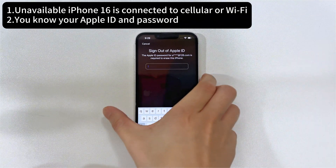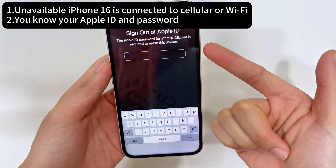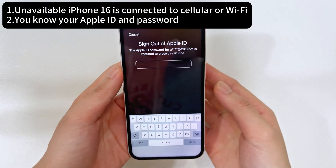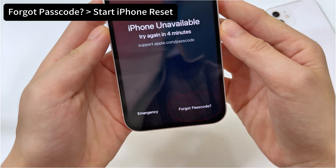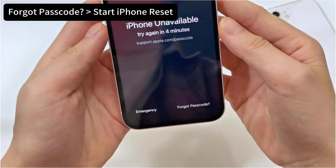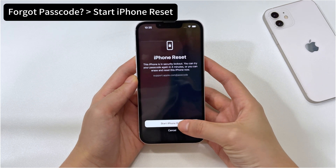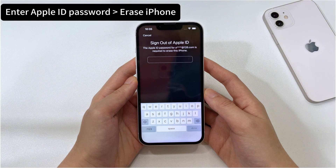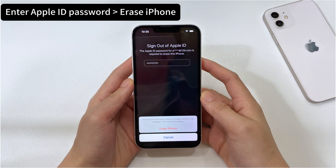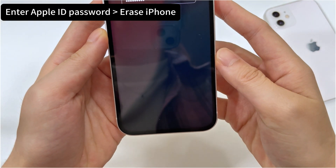The other requirement is that you need to use your Apple ID password to reset the unavailable iPhone 16. If you do not remember your Apple credentials, this method doesn't work for you. On your iPhone 16, you should see the forgot passcode option at the bottom of the unavailable screen — tap on it. Then in the security lockout screen, tap Start iPhone Reset to confirm. Enter your Apple ID password to sign out of your Apple ID, and then tap Erase iPhone to begin the resetting process, during which all your data and settings will be deleted permanently.